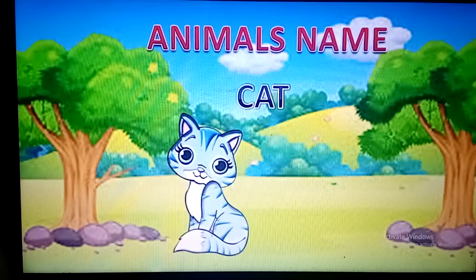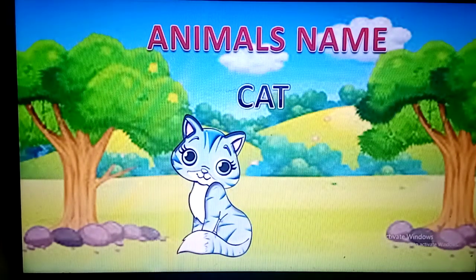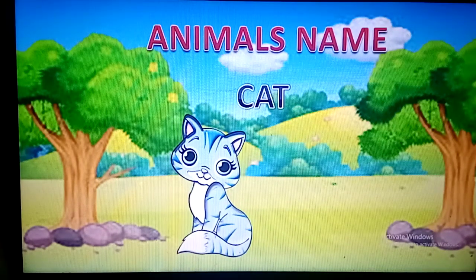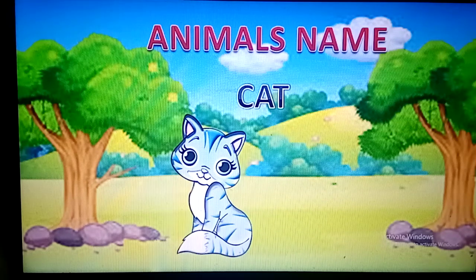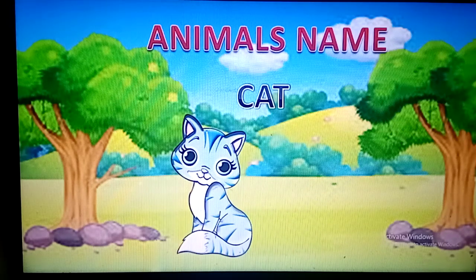Hello kids, how are you all? Today we will learn cat's spelling through a story. Let's start the story.